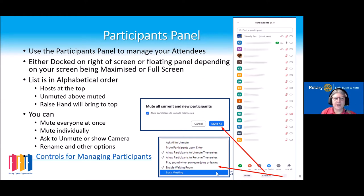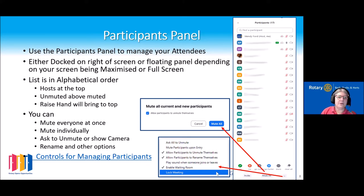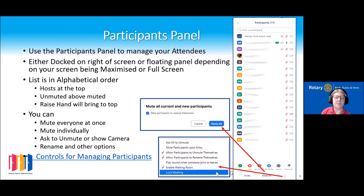From the participants panel you can mute everyone, mute people individually, ask someone to unmute or show their camera, and there are options to rename people as well. When muting, you have the option to allow participants to unmute themselves at any time, or for larger meetings you might want only the host to be able to unmute somebody.